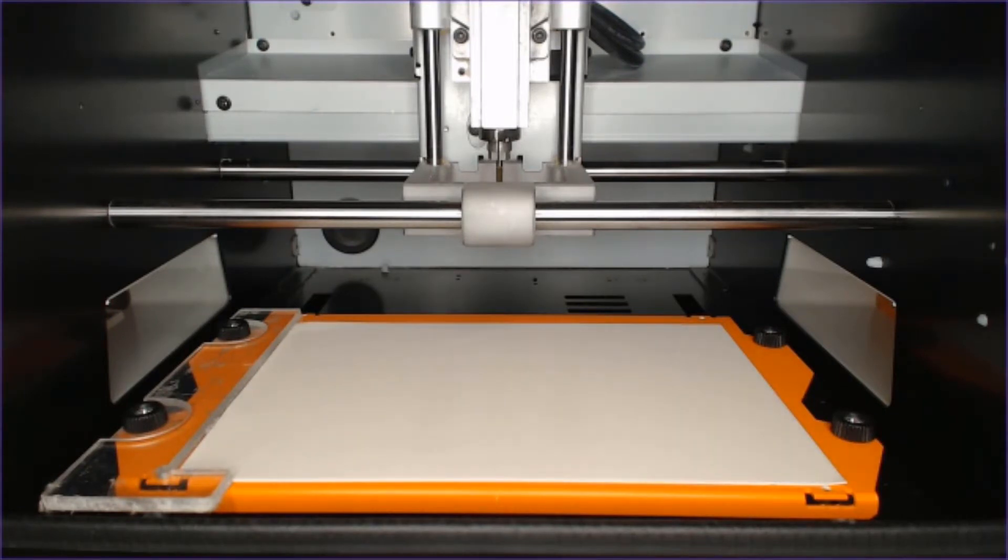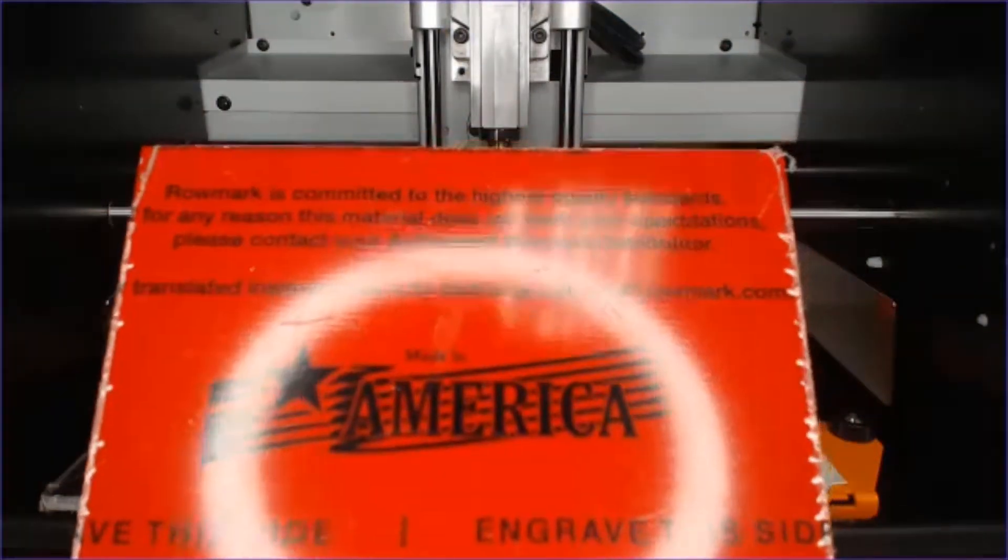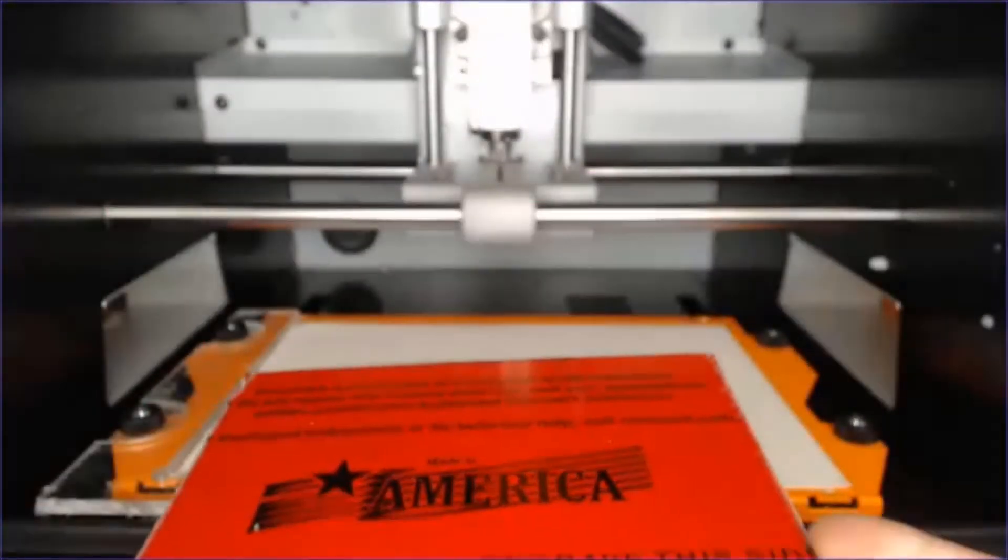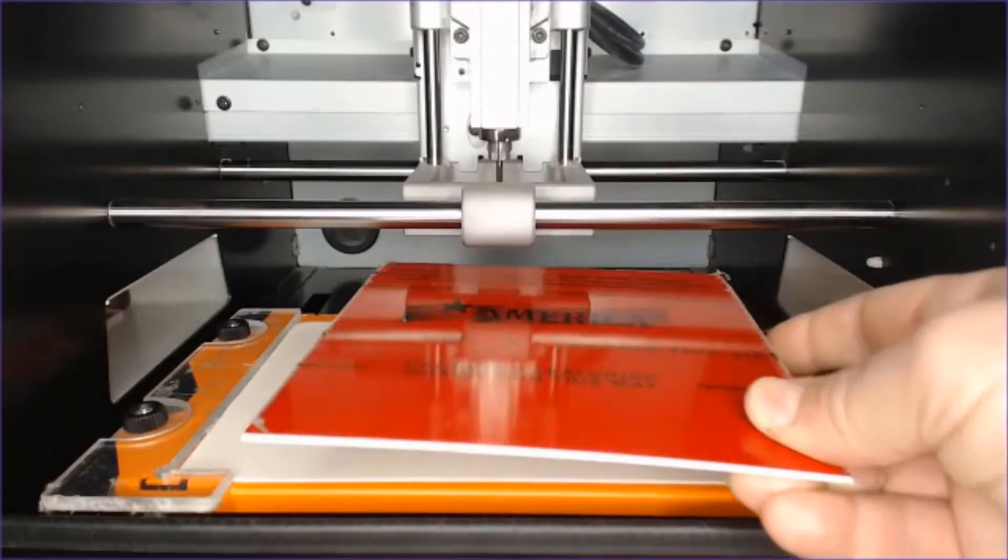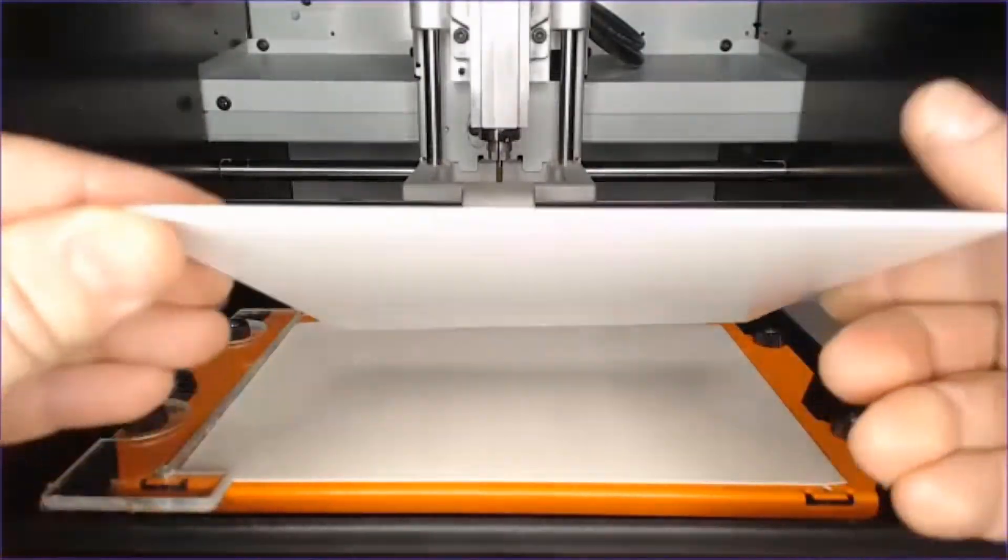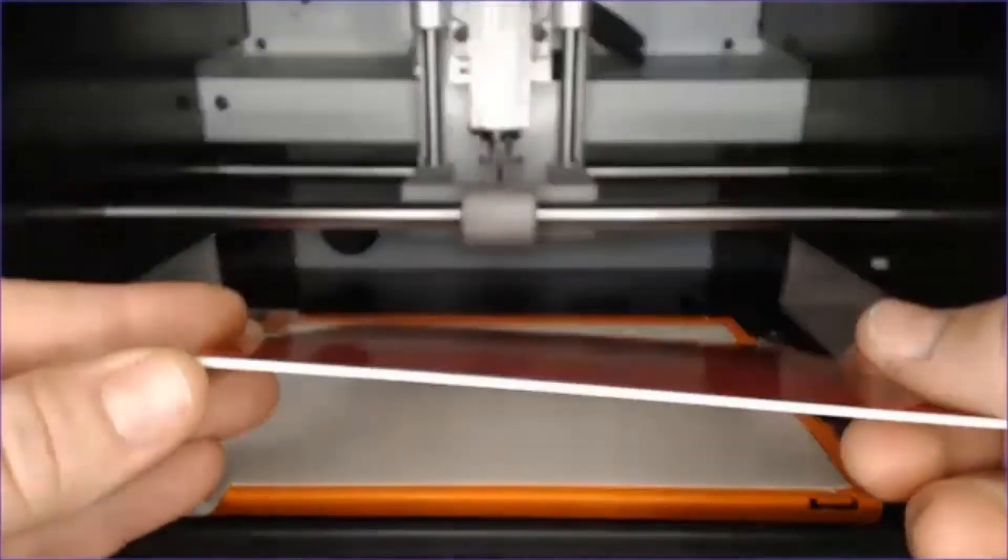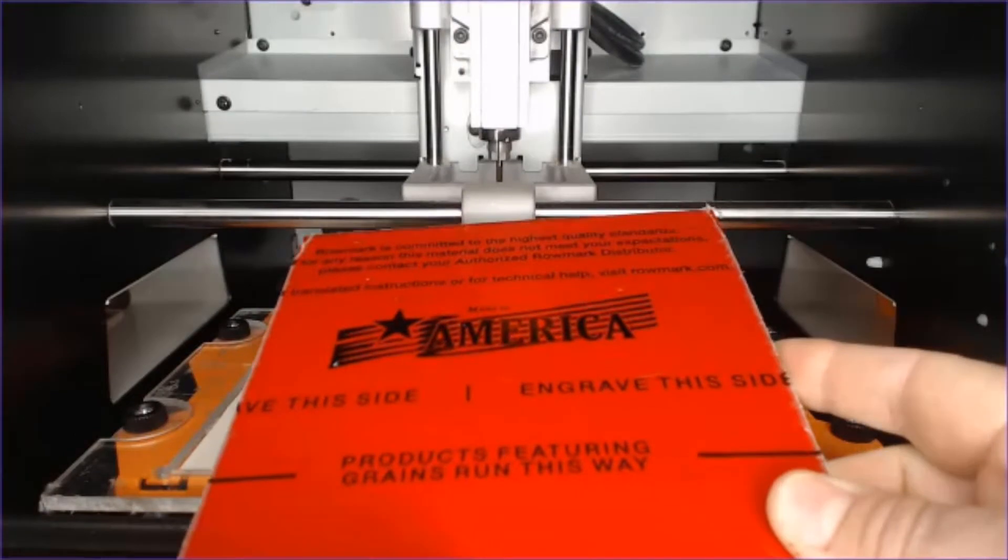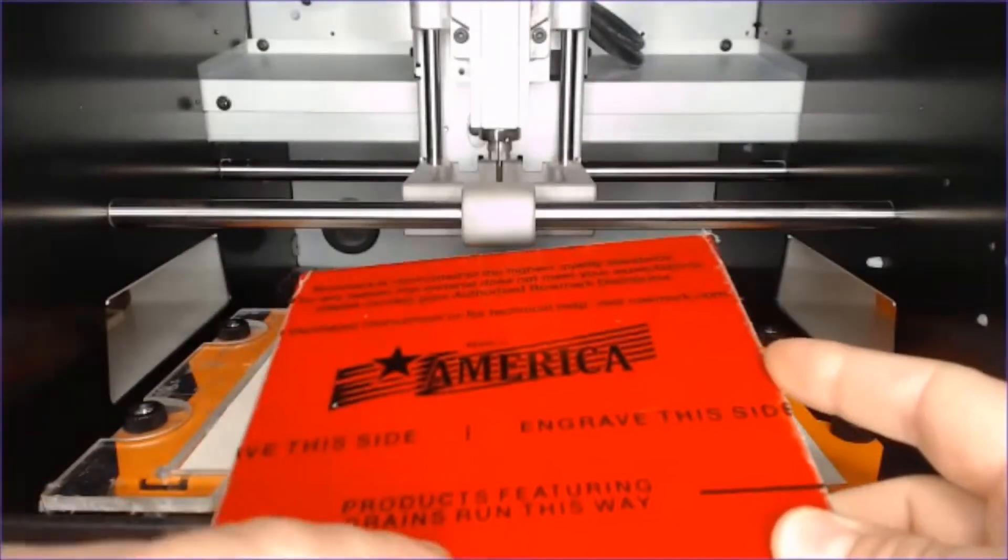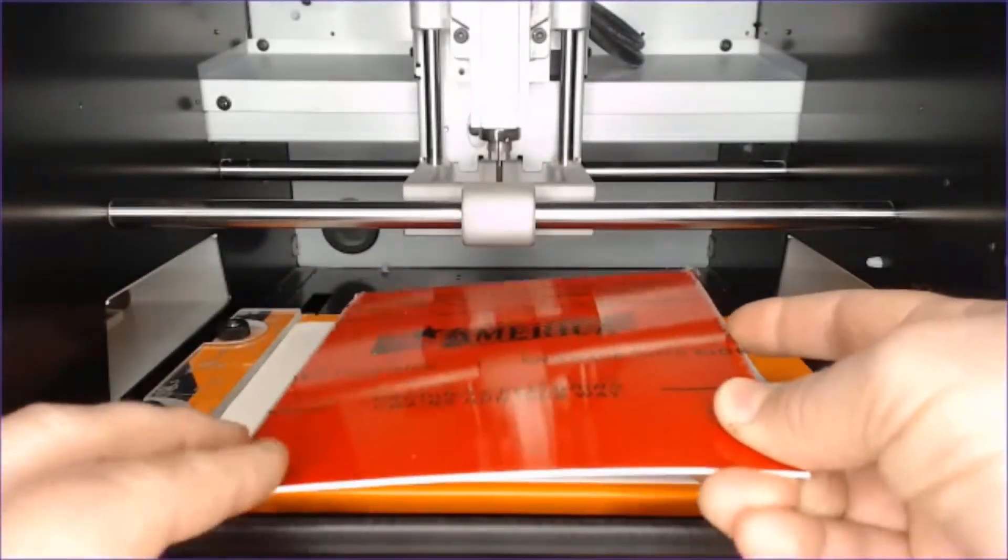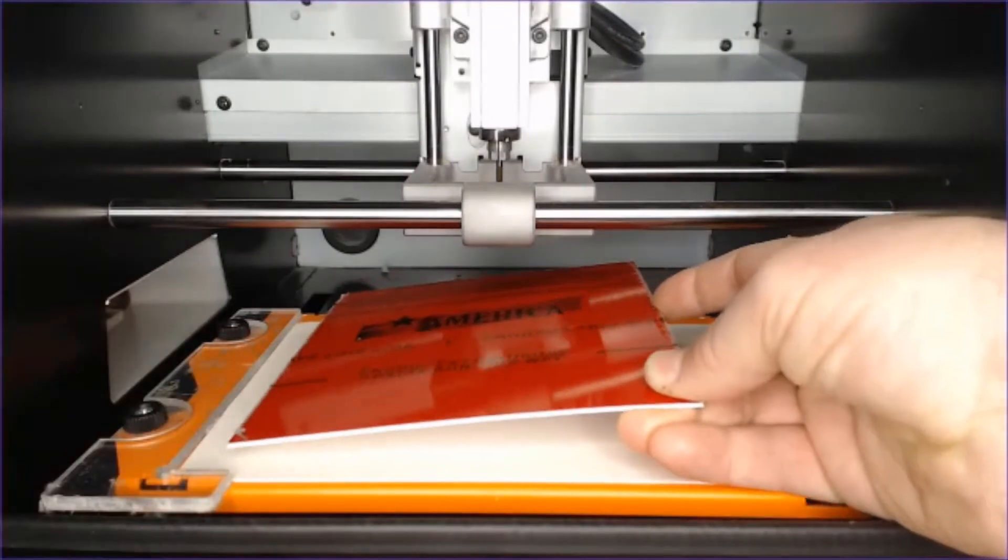We can now set up the SRM20 for simple sheet engraving. This is a two-tone material. Here we have red on top, white underneath, and we'll be cutting through the red to reveal the contrast of our graphics.